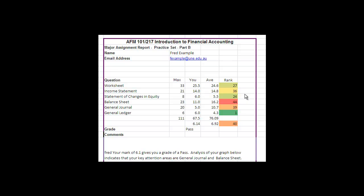You can also get some guidance here of compared to average which questions you did best in. In this one the general ledger was the best down to the balance sheet was the worst. So this will help you identify areas that you'd like to go away and learn more.